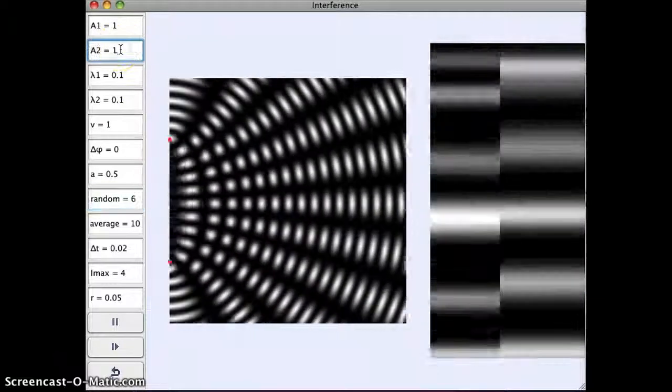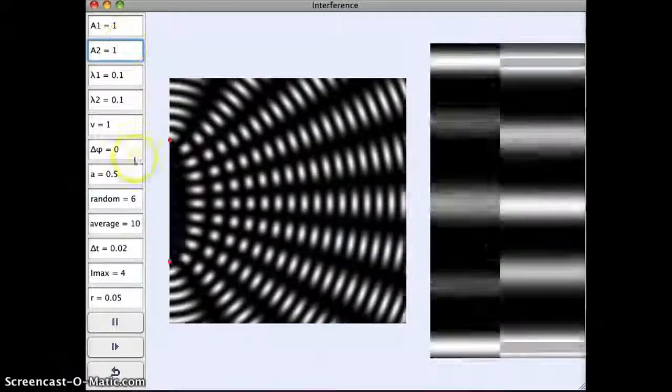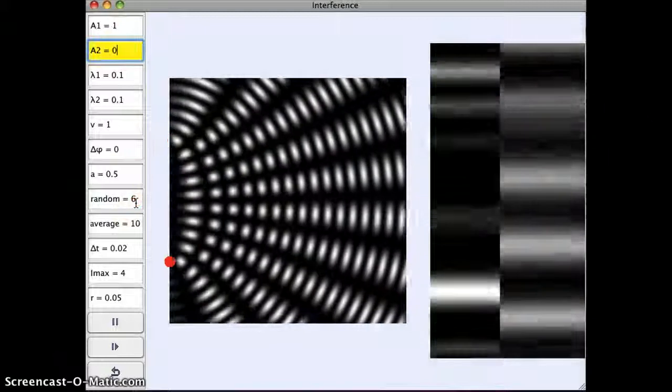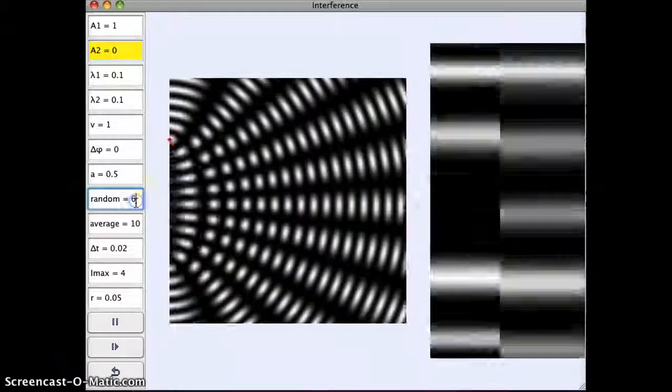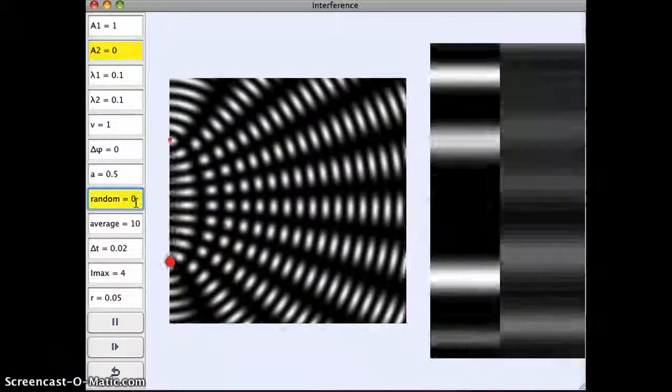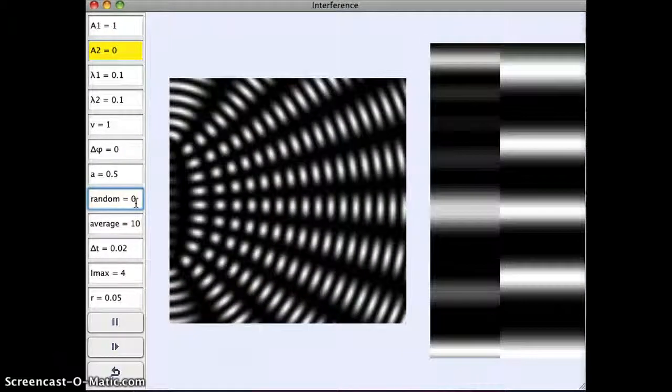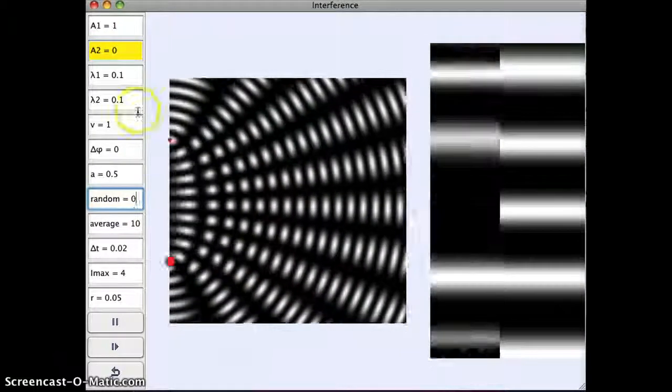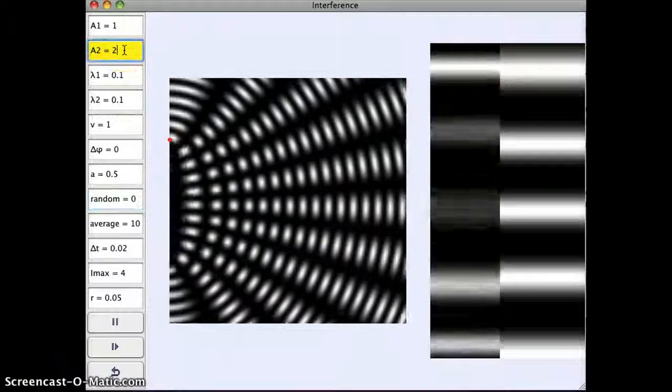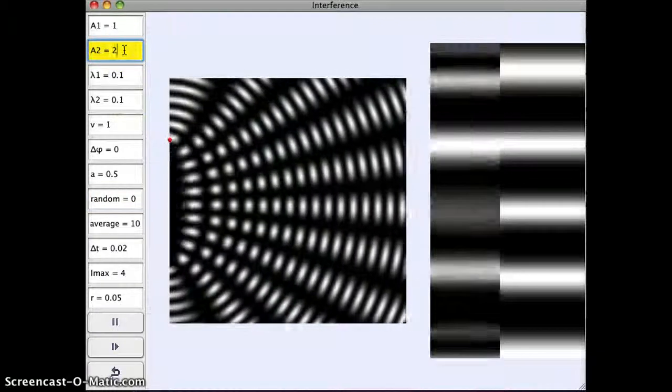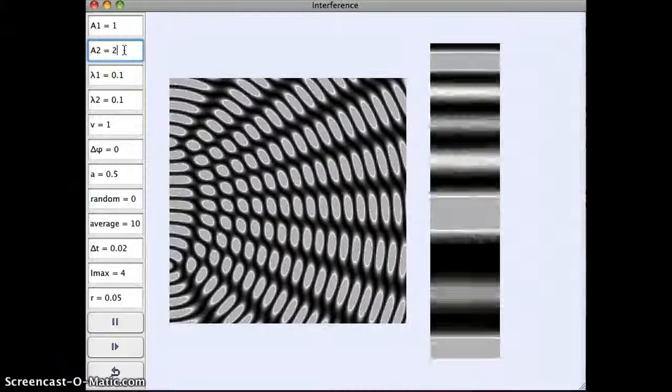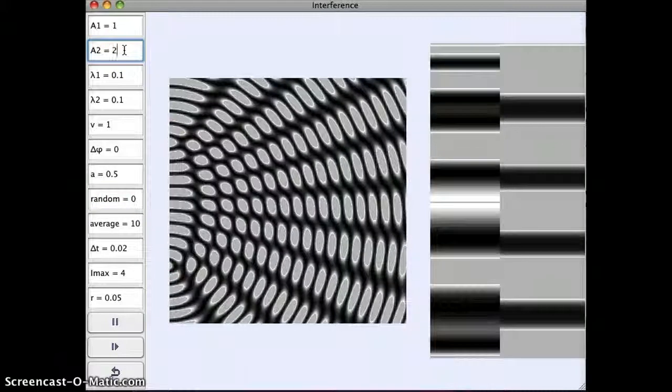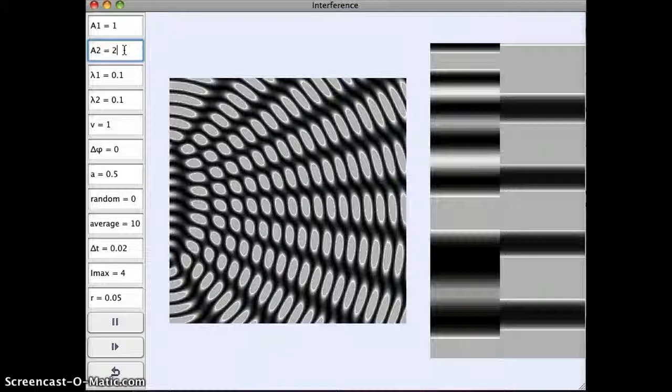You can also, if you wanted to, change, let's get rid of this random. If you want, you can change the amplitude of either of the waves. So I could make one wave stronger than the other, and we see that it spreads out these bright spots.